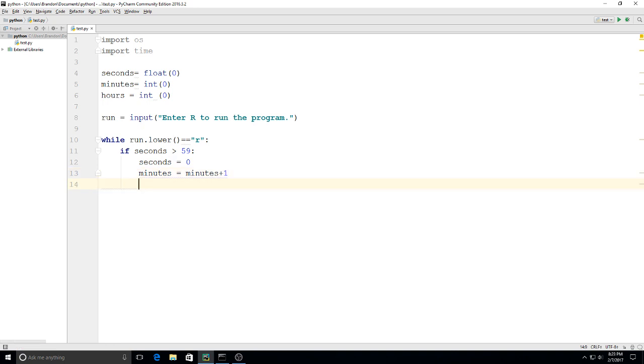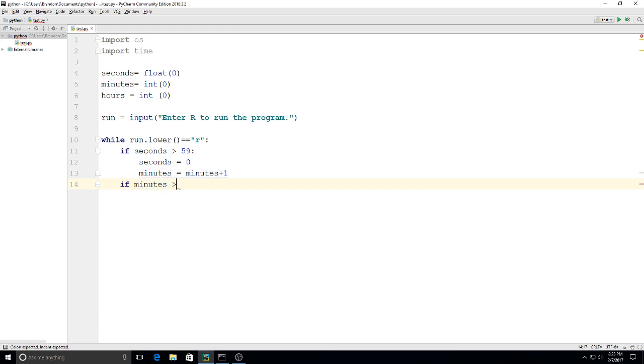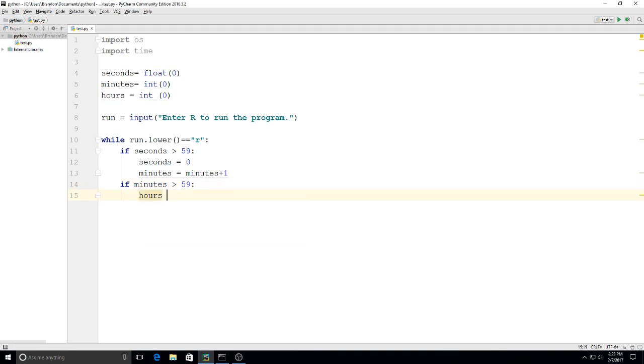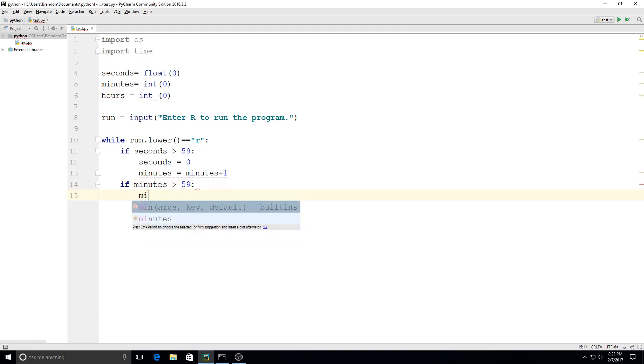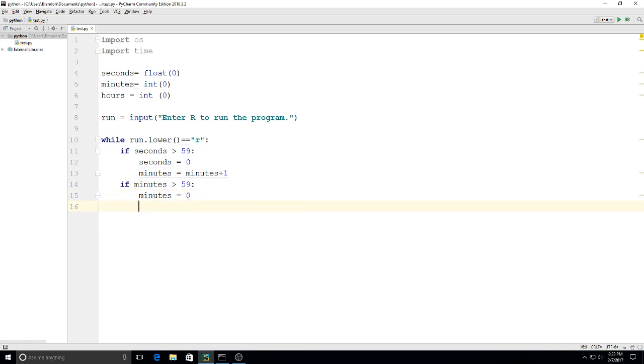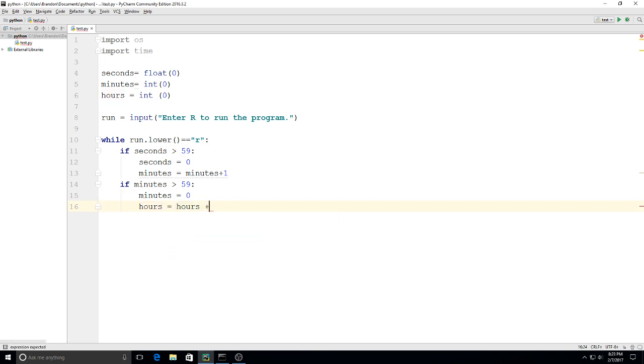We'll do the same thing for minutes to hours. If minutes is greater than 59, minutes equals zero and hours equals hours plus one.